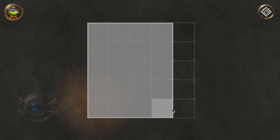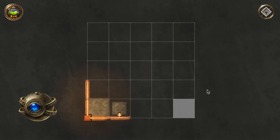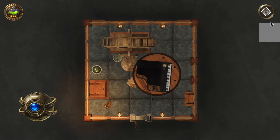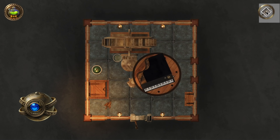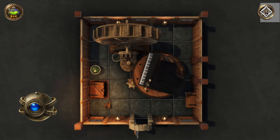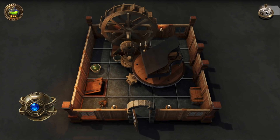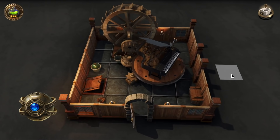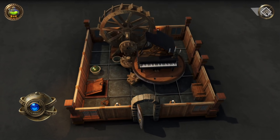All maps in Dungeon Alchemist are created in glorious 3D, so it's up to you to choose a top-down or fully three-dimensional view of your map. Or even just a simple orthographic one.